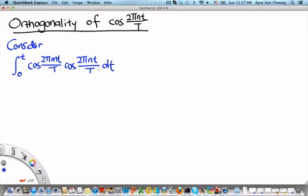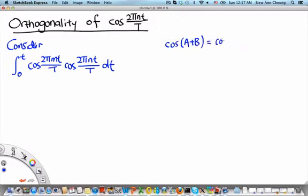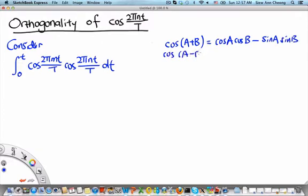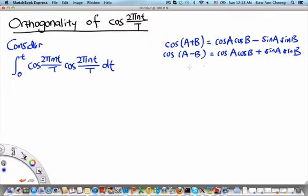In order to evaluate this integral, we need to convert the product of cosines into a sum of cosines. To do that, we need to make use of the multiple angle formula: cos(a+b) equals cos(a)cos(b) minus sin(a)sin(b), and also cos(a-b) equals cos(a)cos(b) plus sin(a)sin(b).